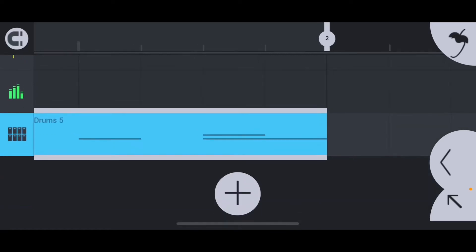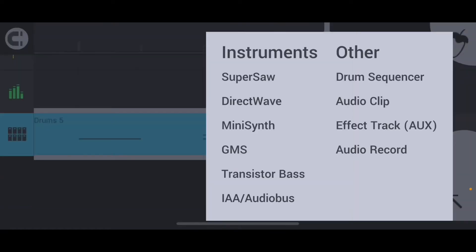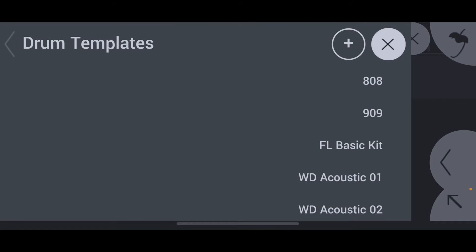You're going to start out by creating a new instrument. It has to be a drum sequencer. Once you get to this screen that lets you pick a template, just close the window so you can get to this window.